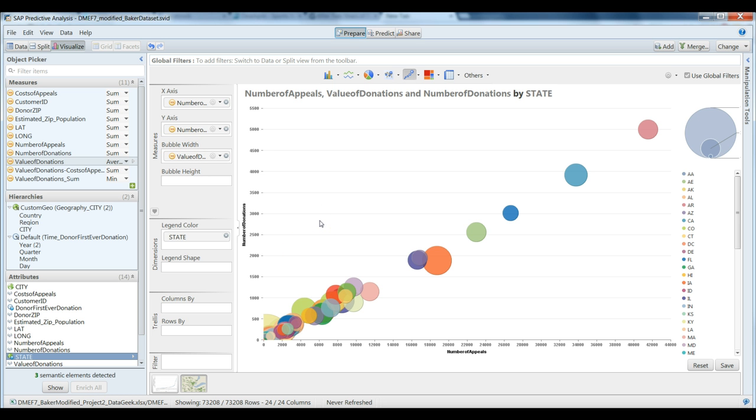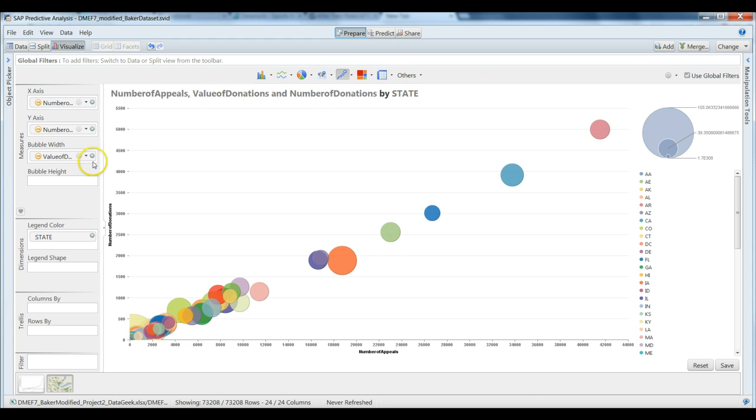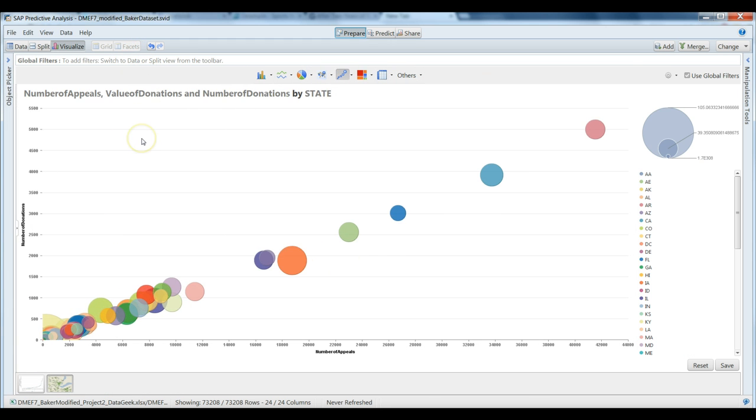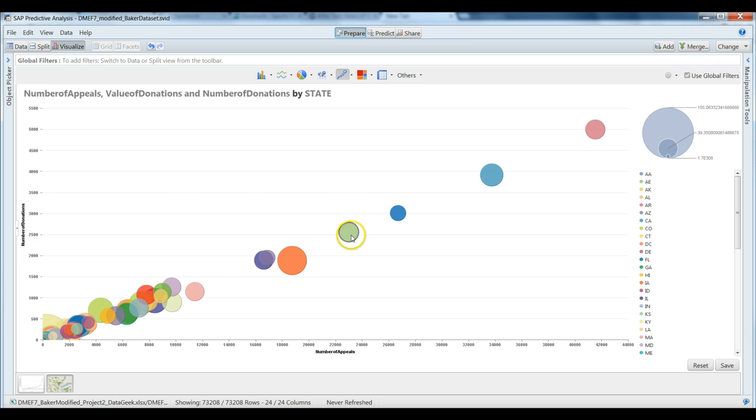Sure enough, we definitely see some interesting variation. I'm going to minimize this for a second so we can explore this in a little more detail. So there's definitely a linear relationship between the number of appeals and the number of donations as evidenced by a straight line here across the data points.